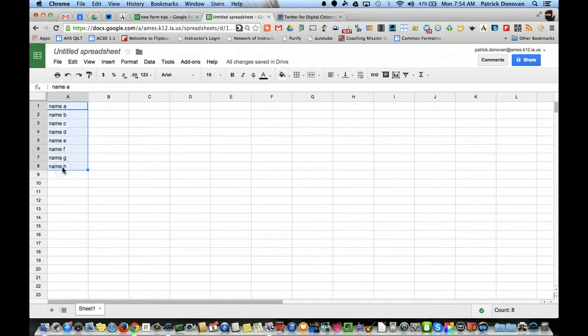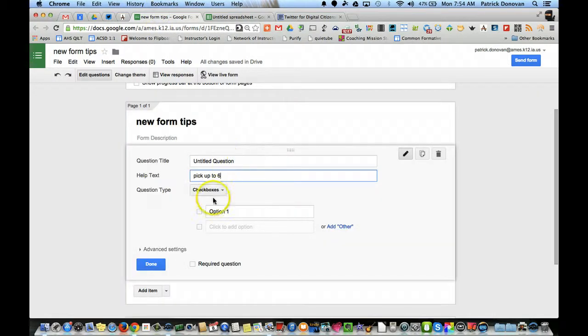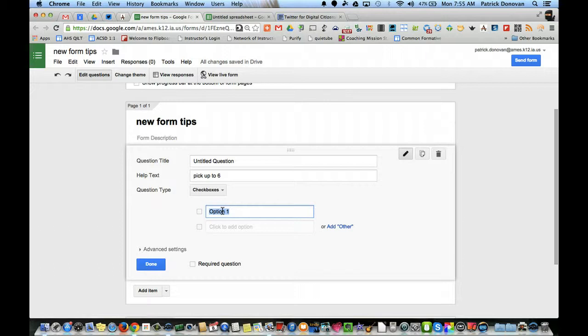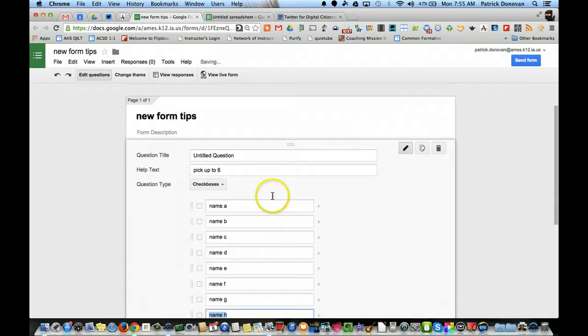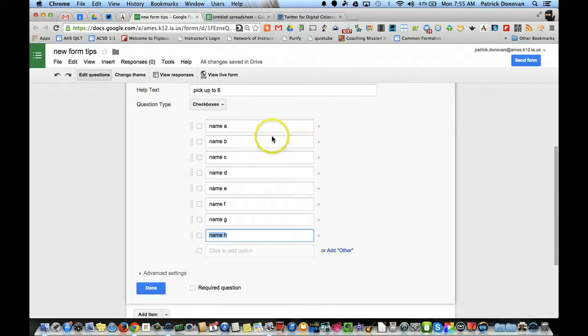I can just go select those names, copy, you see I already selected check boxes, and then I just go into that first box there and I paste. So Command V, and it automatically filled in all those options.